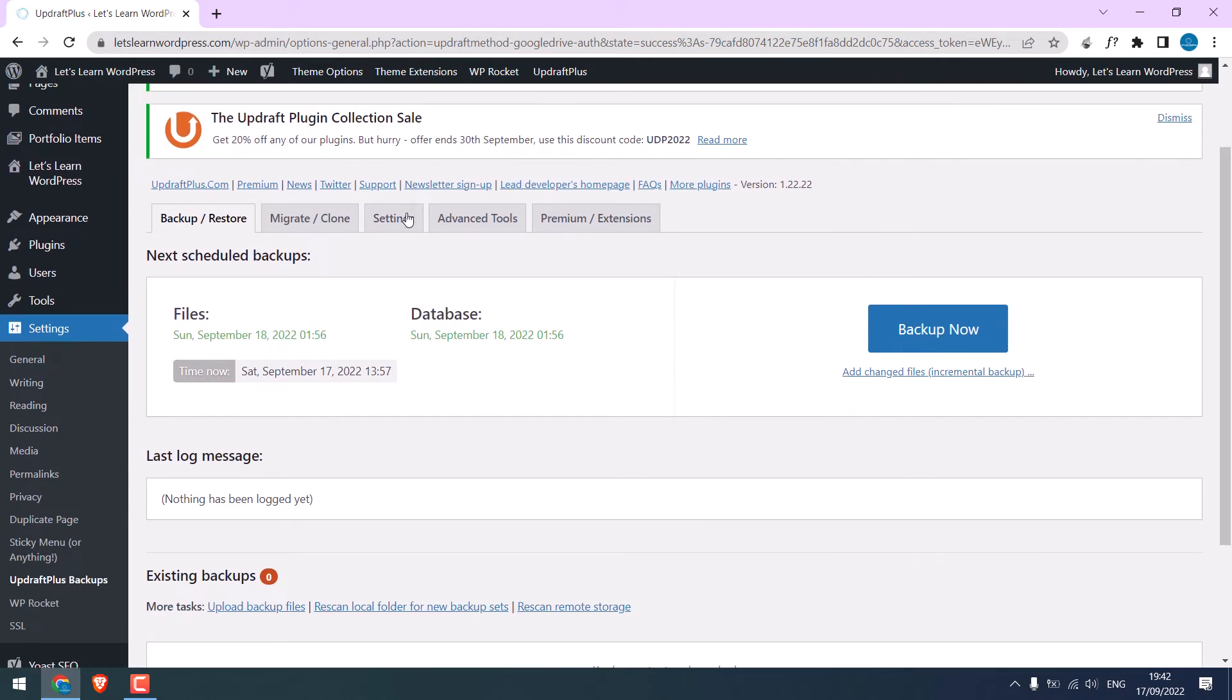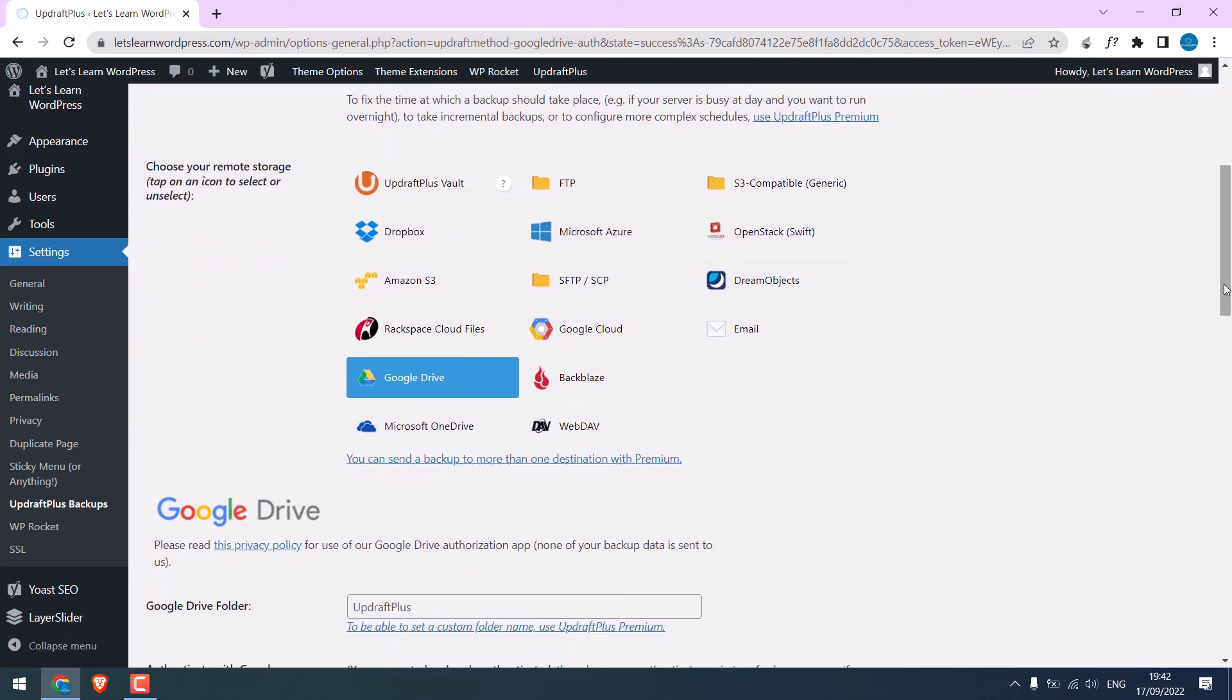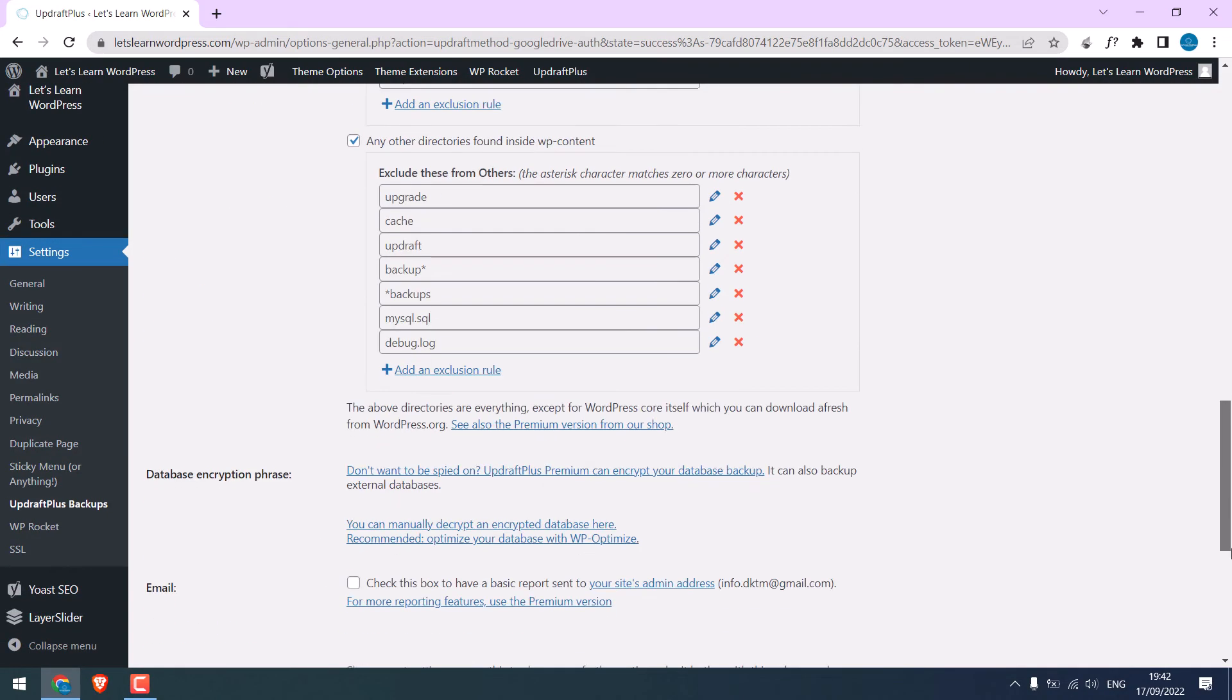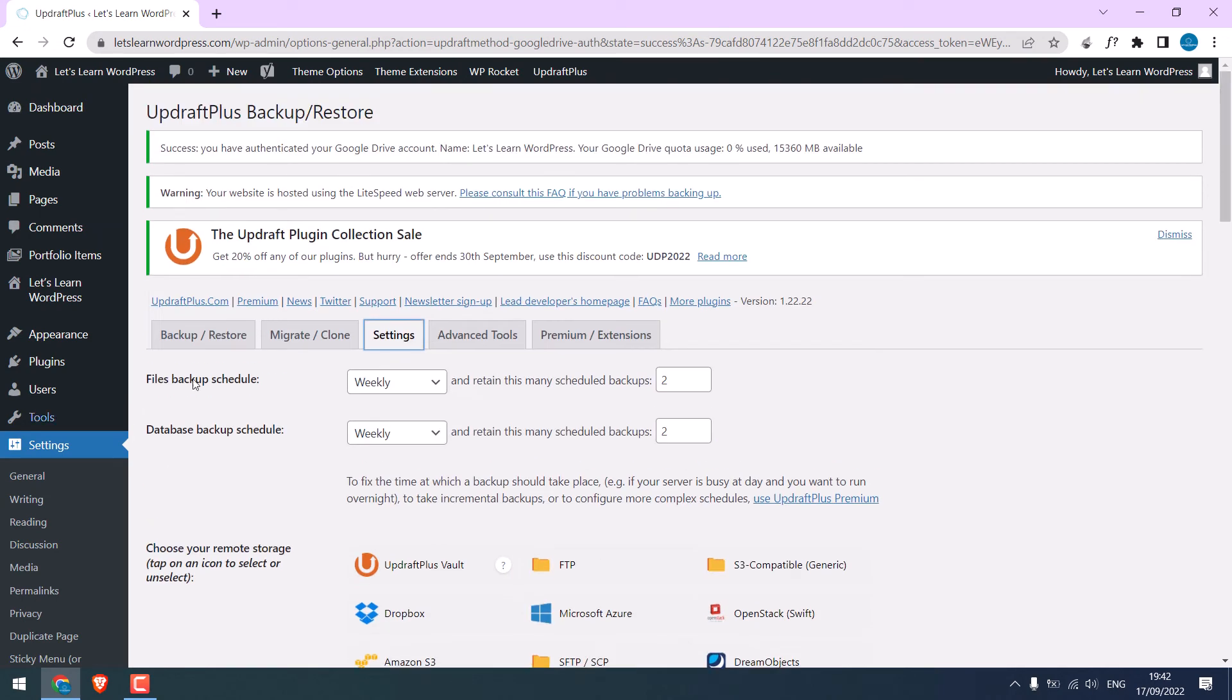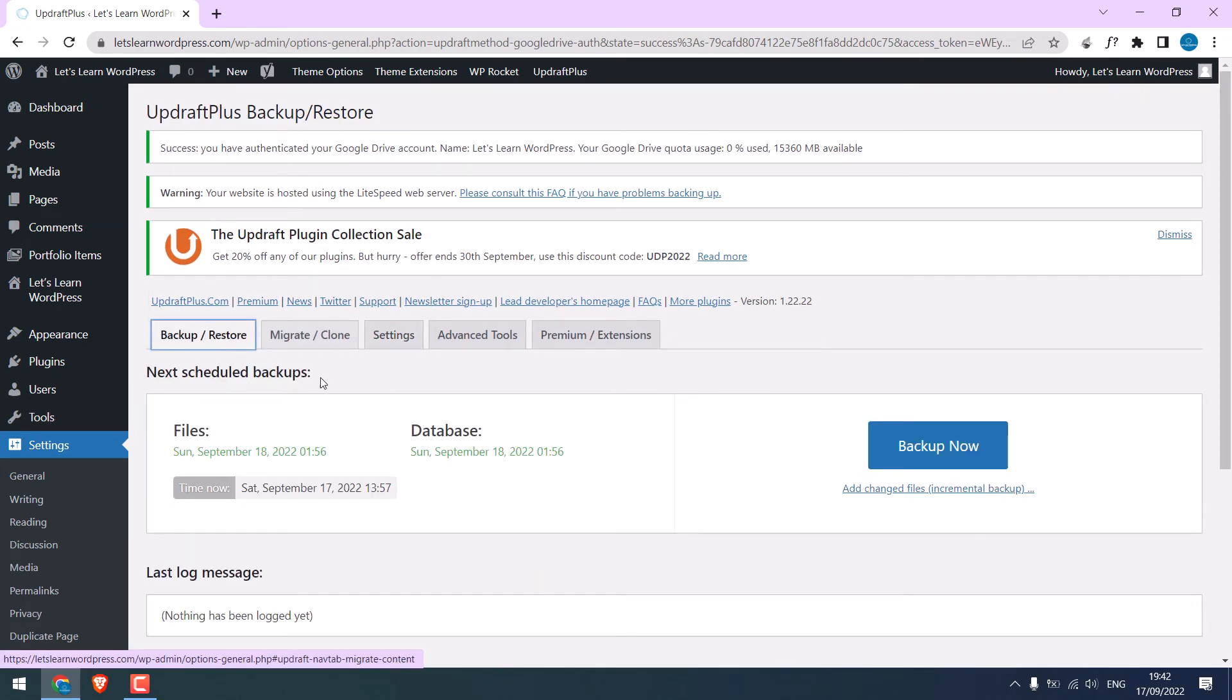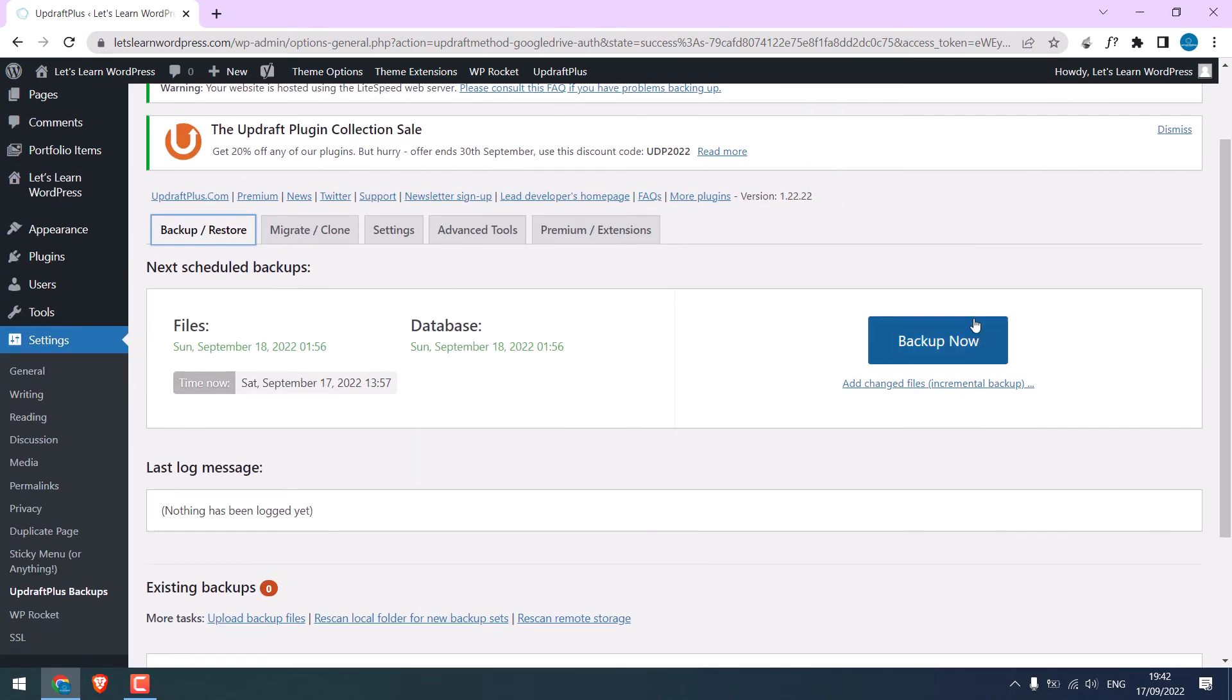Now again go to Settings. So this Google Drive is selected. After all this, again go to Backup and click on Backup Now. You do not have to do this every time. It's just that I want to take the backup.